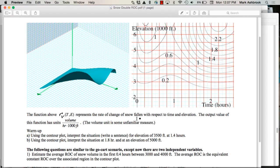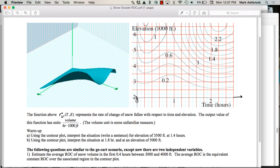It gives us the rate of change of snow fallen — like volume of snow — with respect to two changing quantities: with respect to time in hours, so our x-axis here is time in hours. And then the y-axis is elevation — elevation in thousands of feet. So this is 2,000 feet, 3,000 feet, 4,000 feet, 5,000, 6,000, etc.